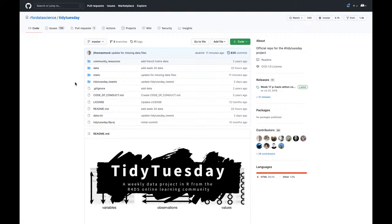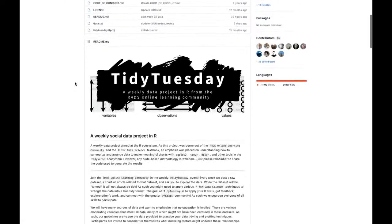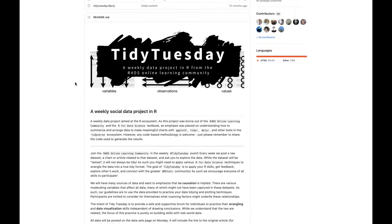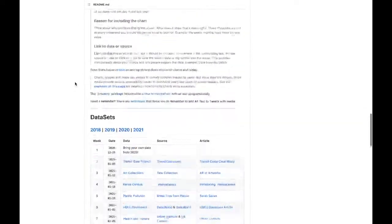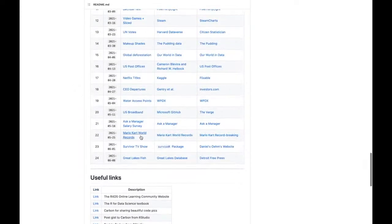Hi, I'm Dave Robinson. Welcome to another screencast where I'll be using R and RStudio to analyze data I've never seen before. As usual, the data comes from the Tidy Tuesday Project, an amazing weekly data project in R, run by the R for Data Science online learning community. If you're joining me live, I'd love to see your questions and ideas as we go through this code together.